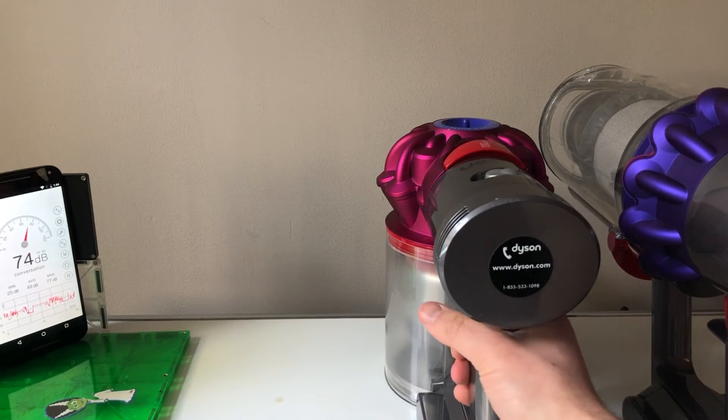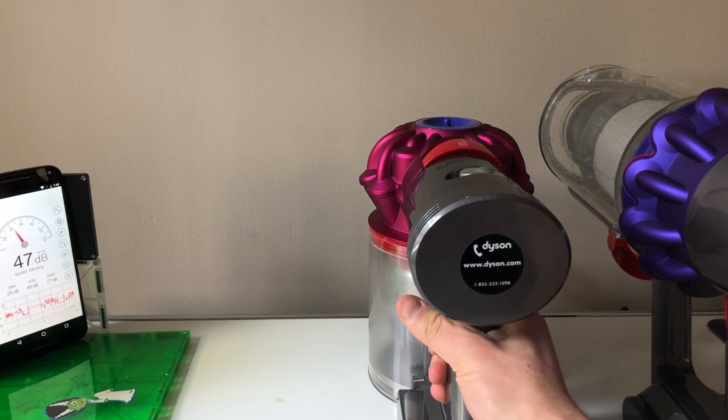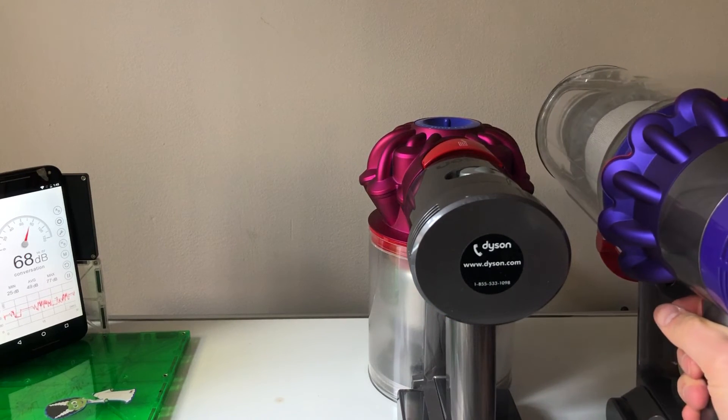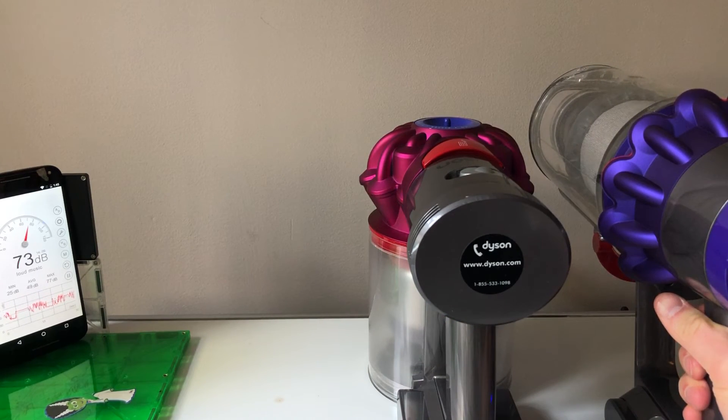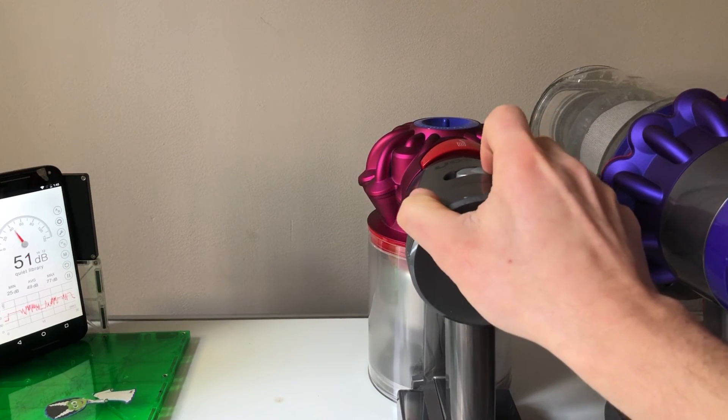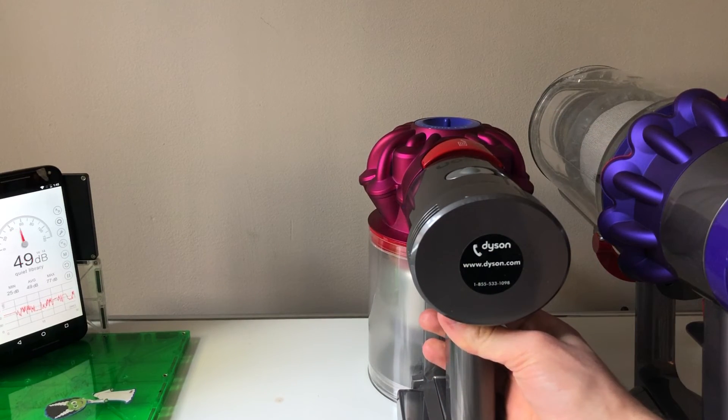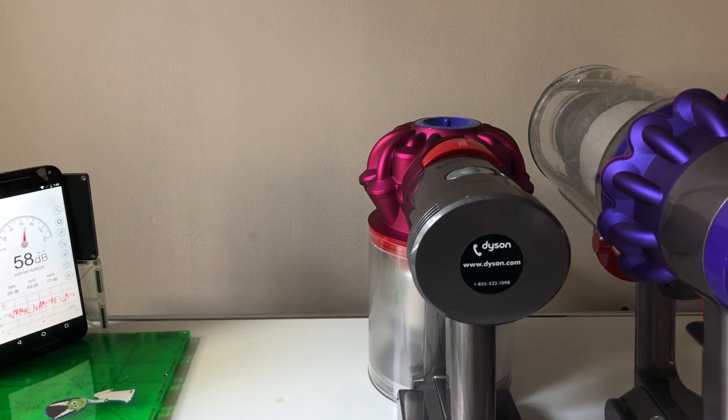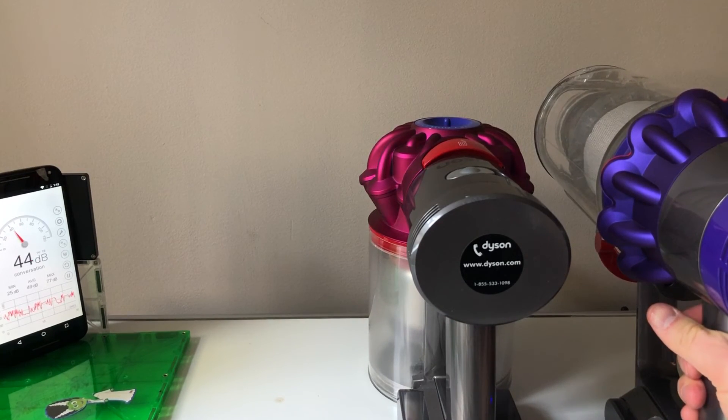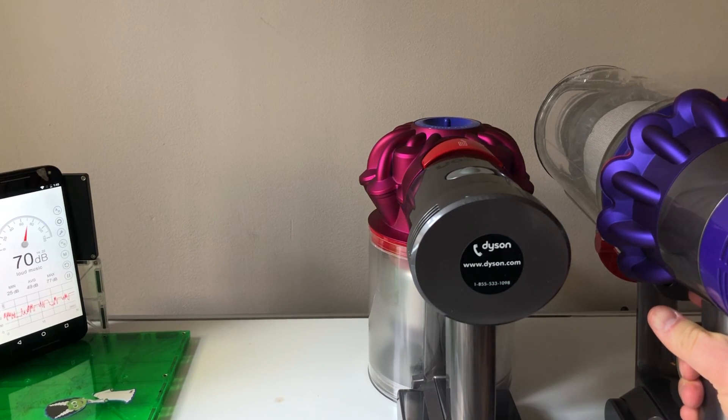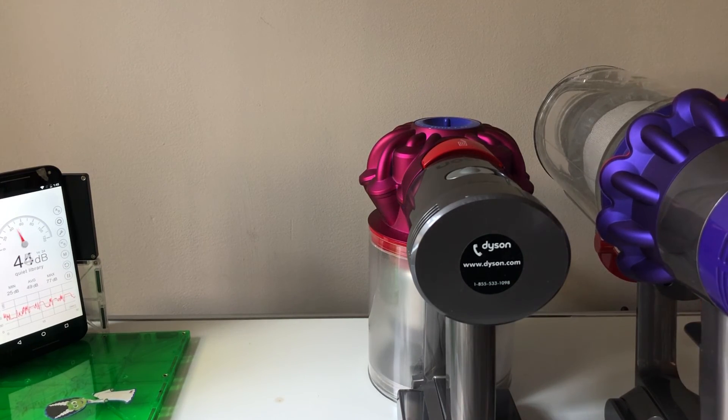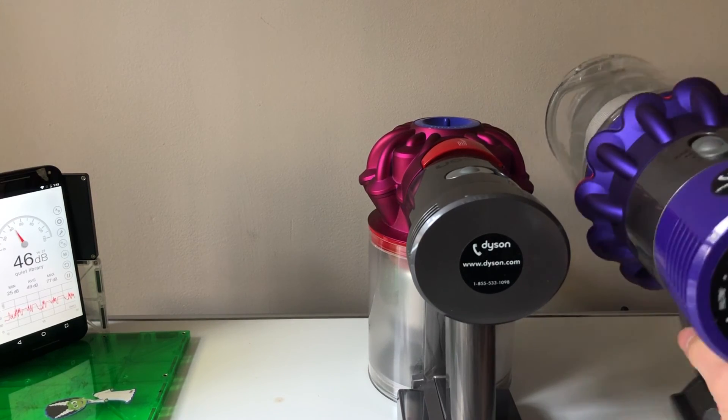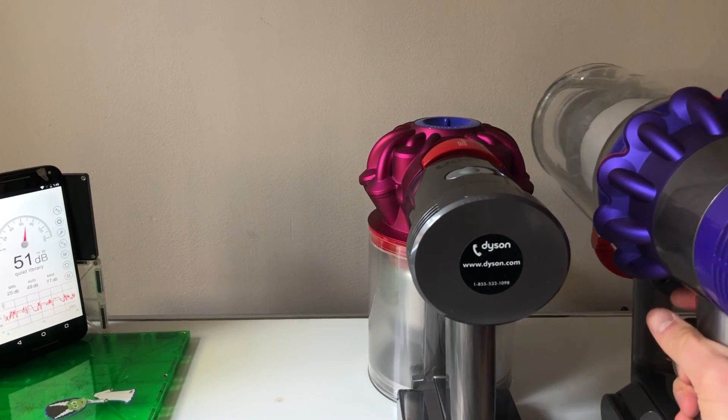So let's try it again. V7 high. V10 max. V7 low. Now the V10 in that medium mode, middle setting, medium mode.